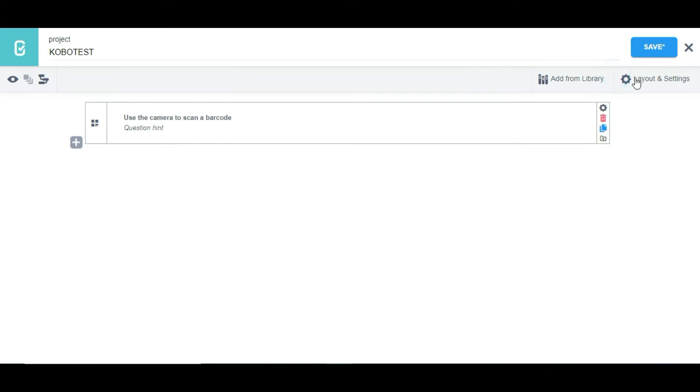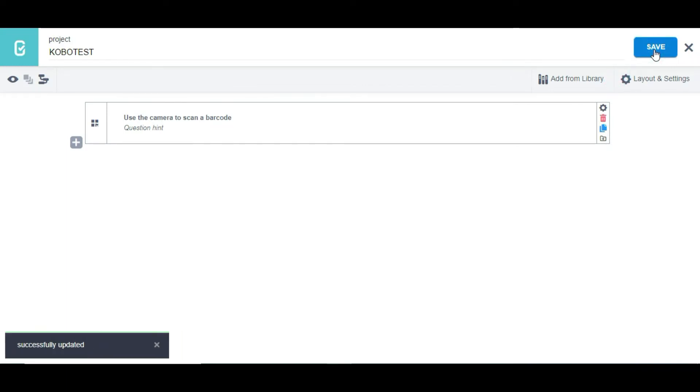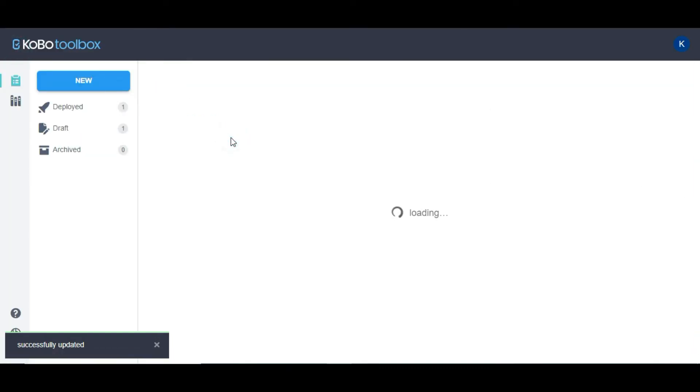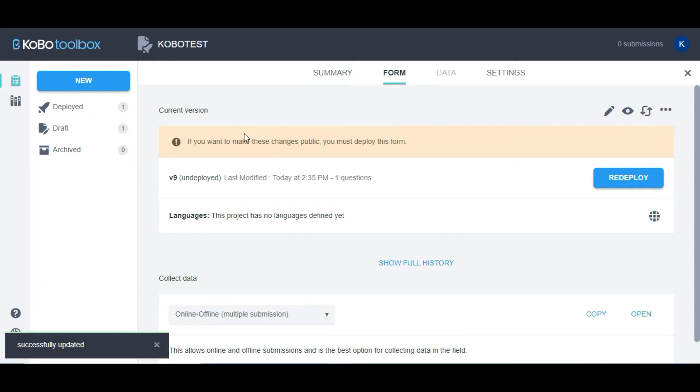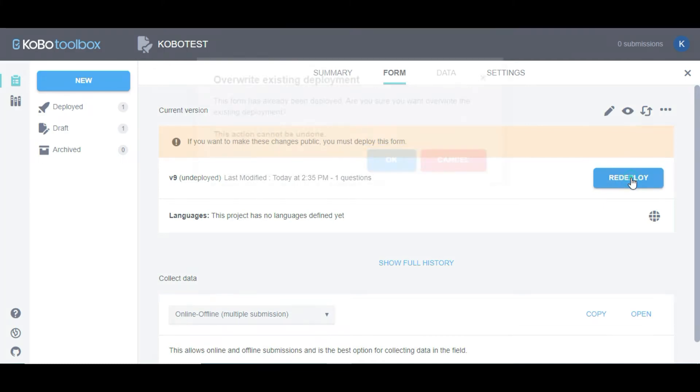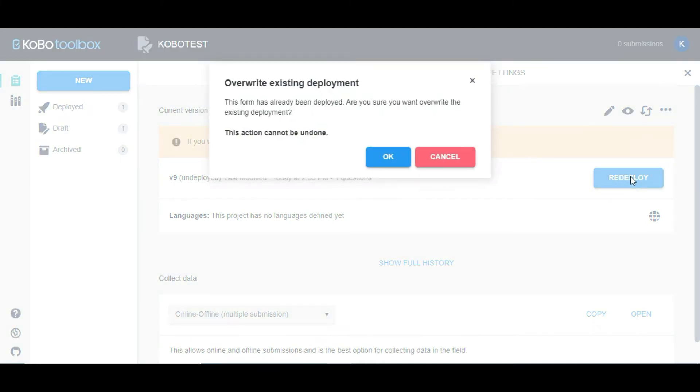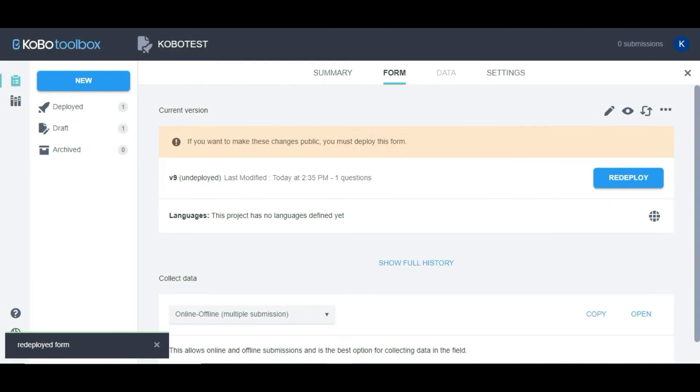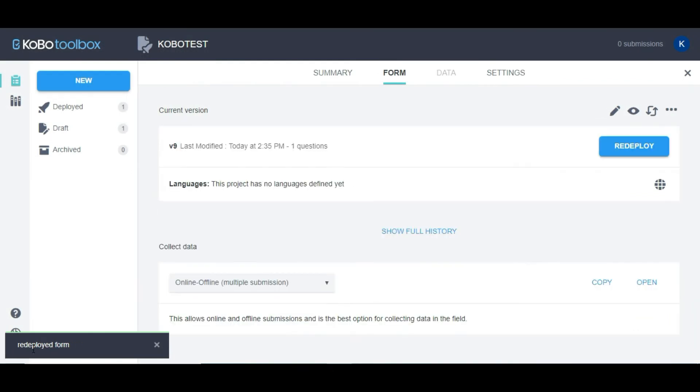I'm going to save the form first by clicking on save, then I'm going to return to list. Then I'm going to click on KoboTest, my form. Since I've deployed the form before, I'm going to click on redeploy to redeploy the form to server, then click OK. You can see redeployed form.